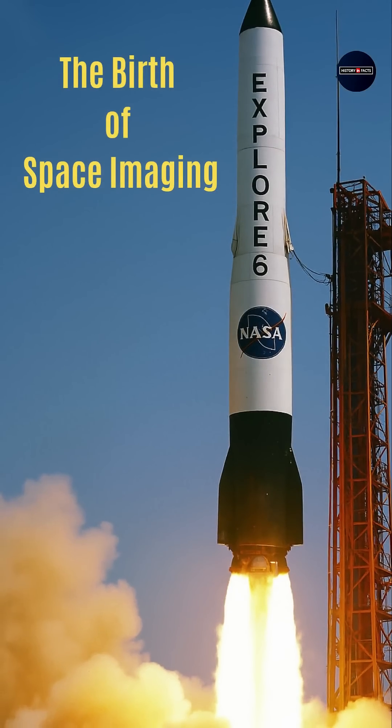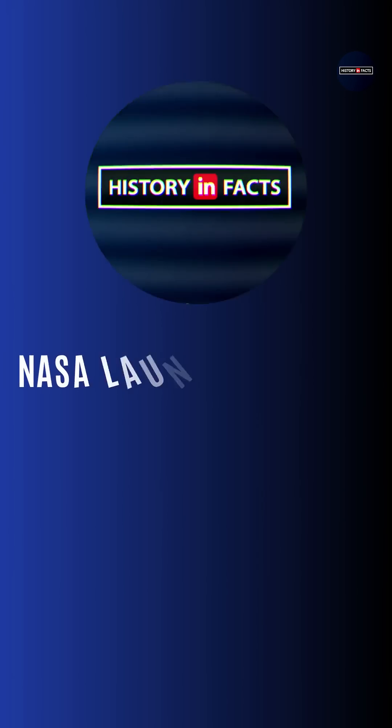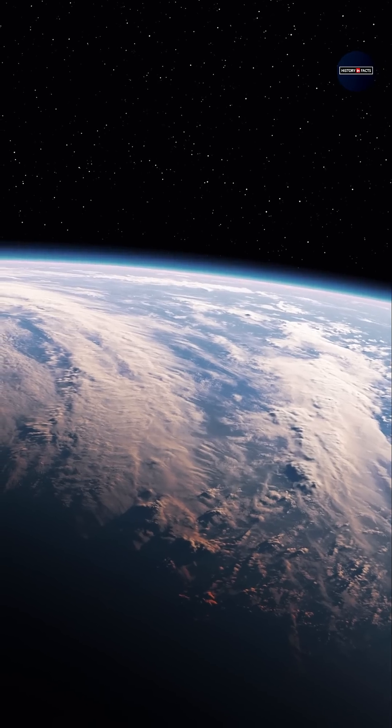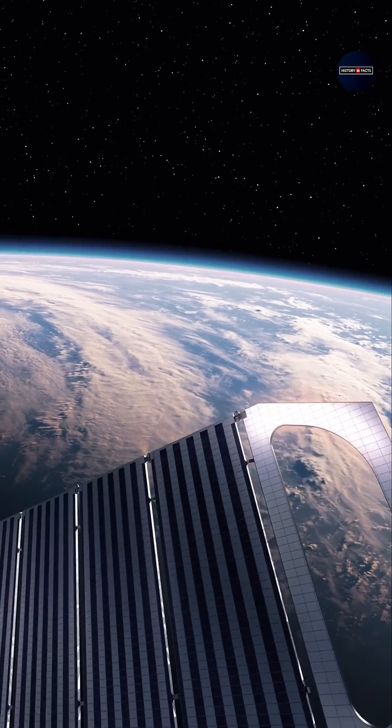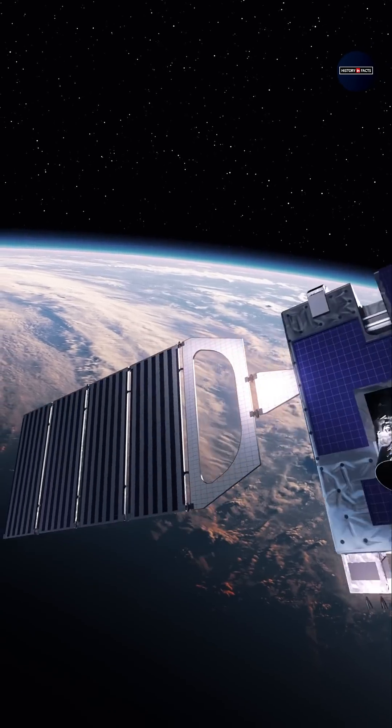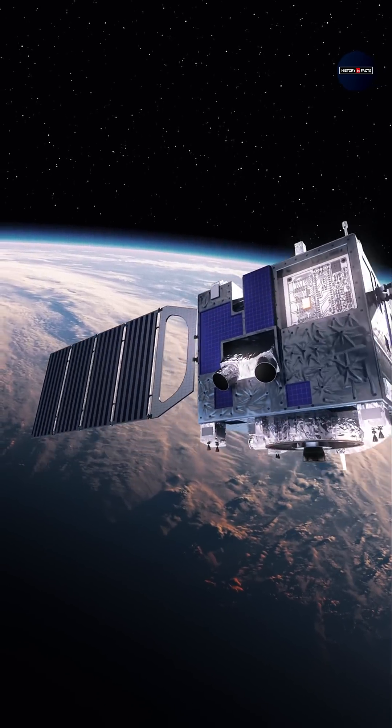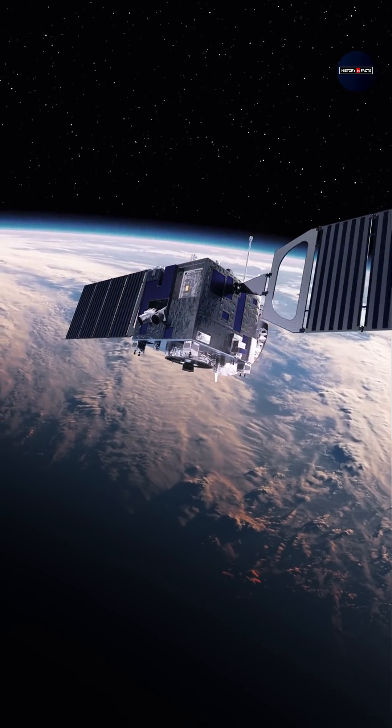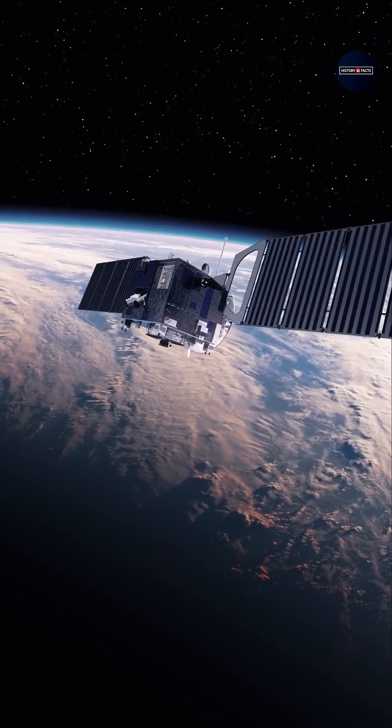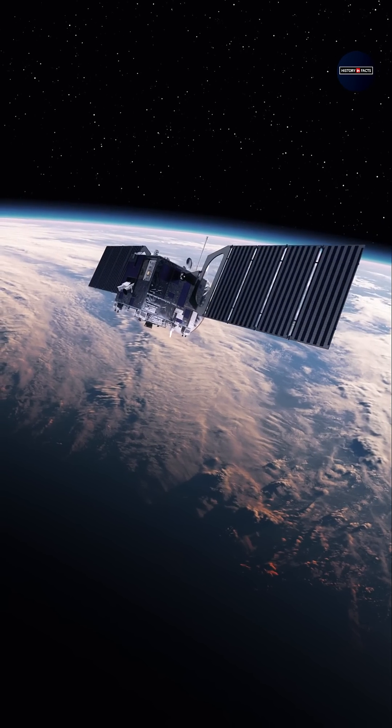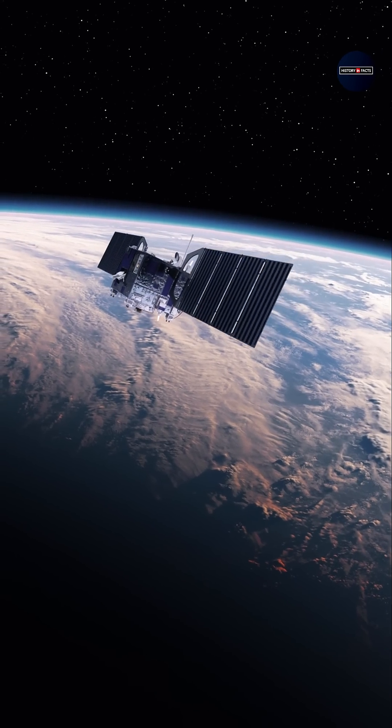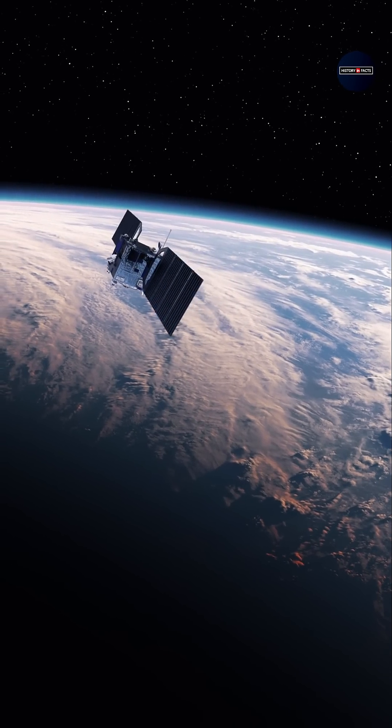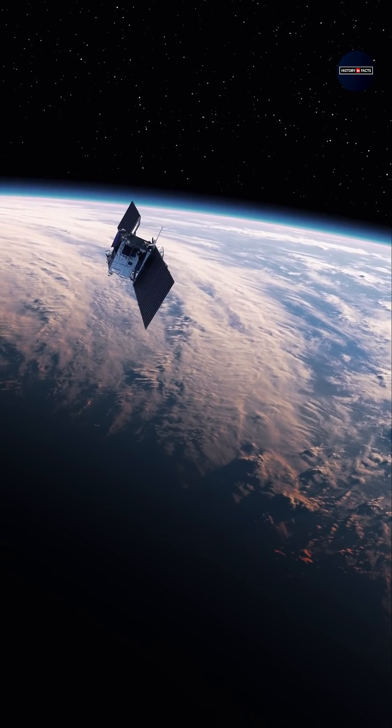The birth of space imaging. NASA launches Explorer 6. NASA launched Explorer 6 aboard a Thor-Abel rocket, a paddle-wheel-shaped satellite designed by JPL and TRW Systems Group to study Earth's radiation belts, magnetic fields, and atmospheric conditions.